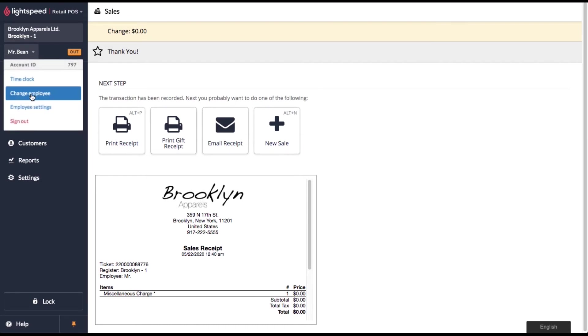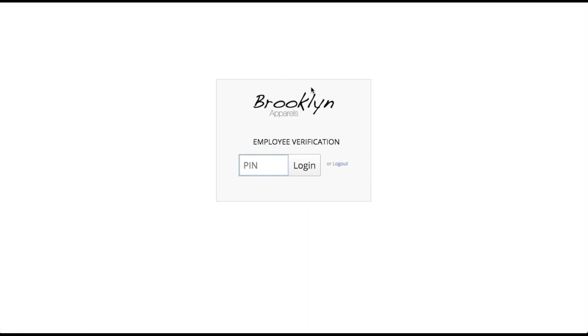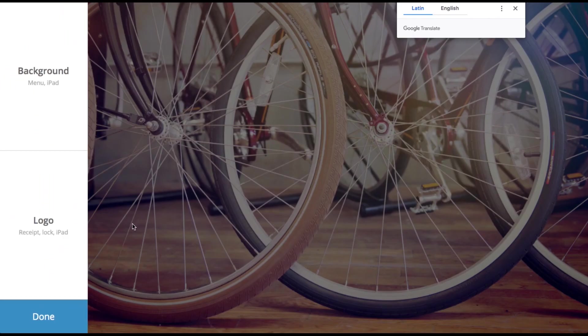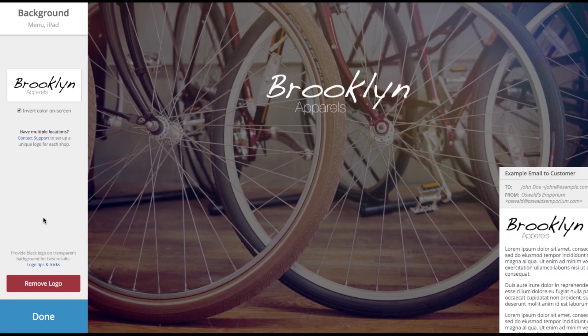You'll also notice on the lock screen that the logo has been updated here as well. So that's how you deal with setting or updating your logo within Lightspeed POS.